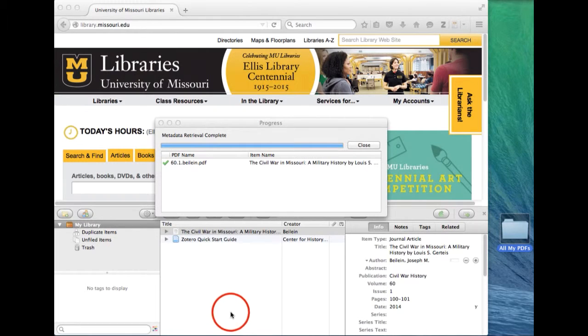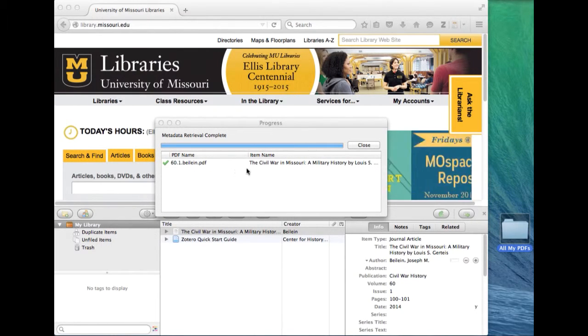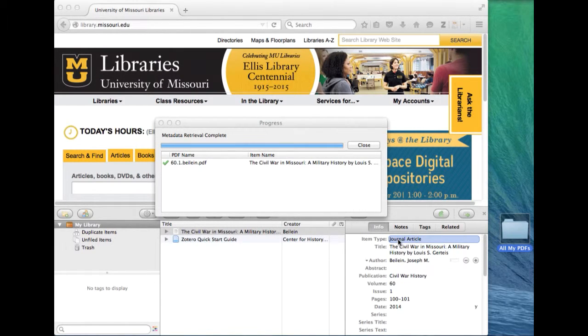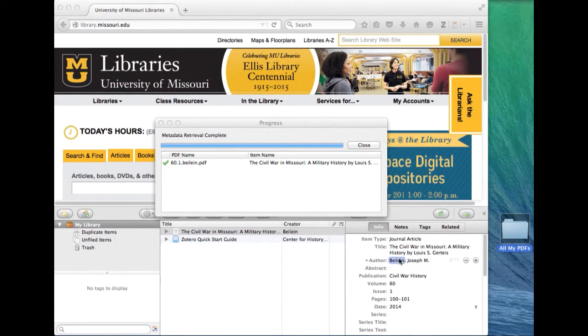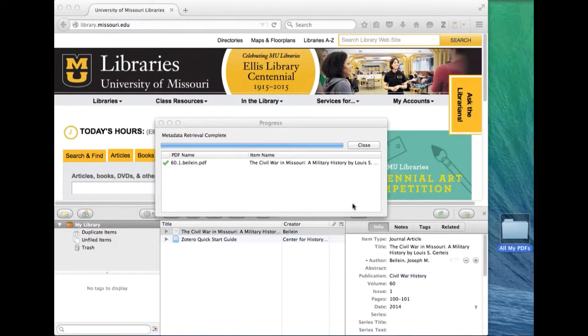Click that and it goes out to the internet and finds the metadata. It has detected that it's a journal article. It's got a title, an author, publication, and so on.